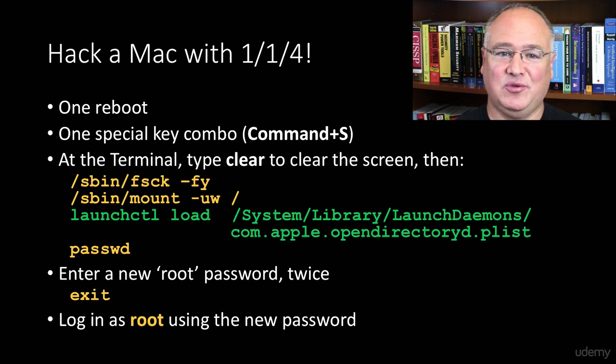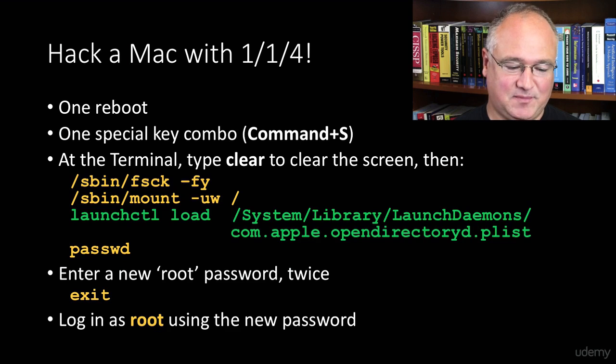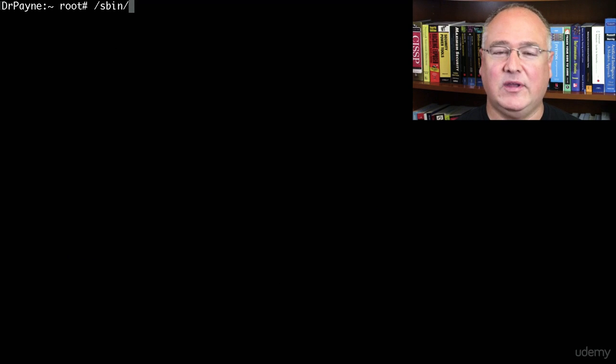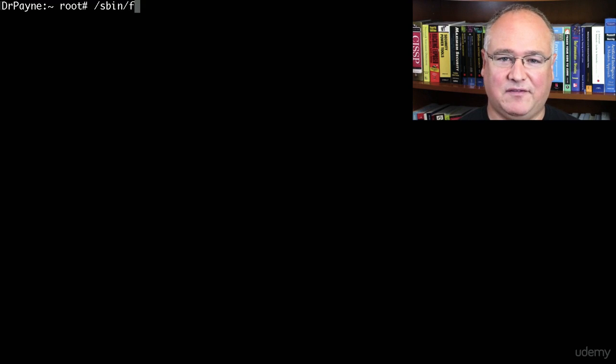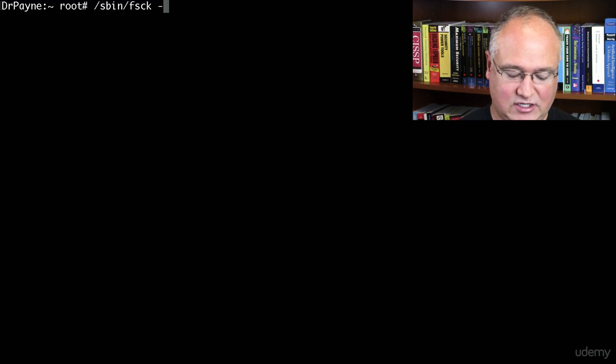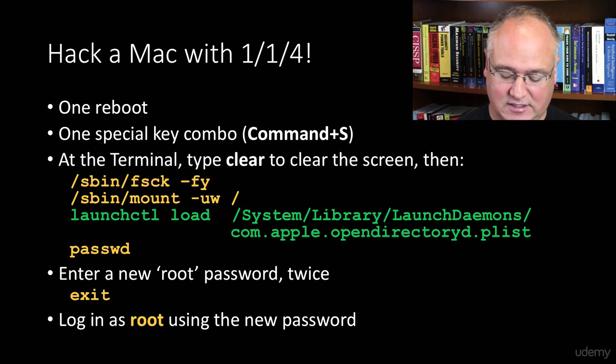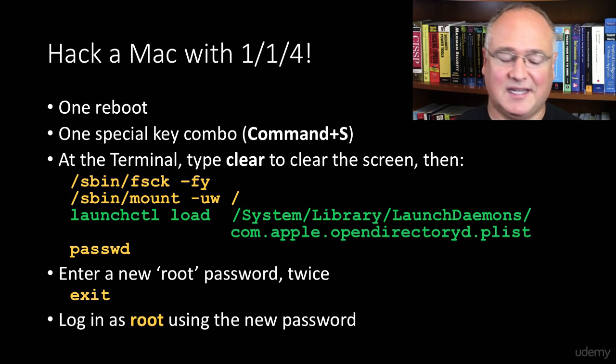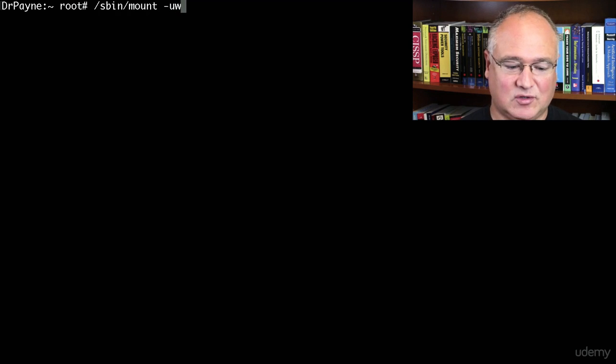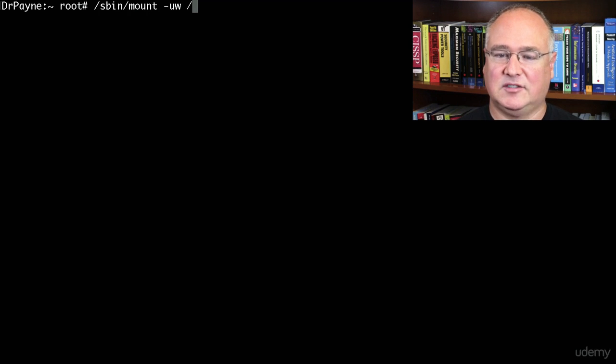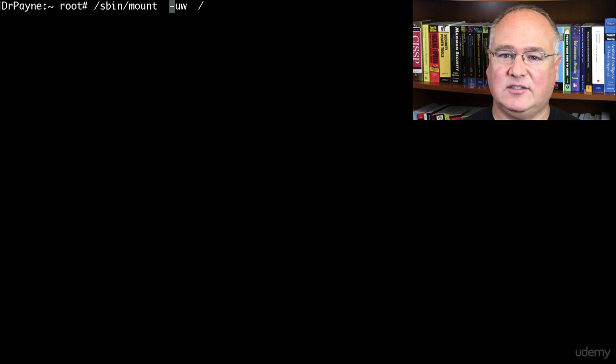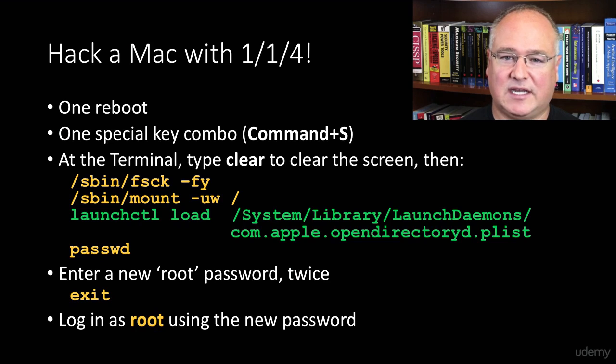We've used our one reboot, our one special key combination was Command-S for single user mode. And now we're going to use these four commands. First, /sbin/fsck -fy, that is going to do a file system check. You'll notice I can do s-b and then tab, the tab key will help me autofill. So that's going to be my first command. You hit that and let it run, it will take just a little bit of time. Then the second command, /sbin/mount. So we're going to mount the file system or mount the disk drive, space -w.